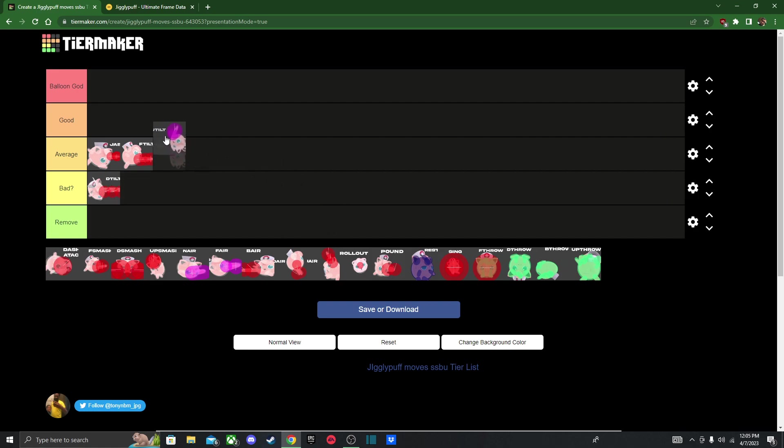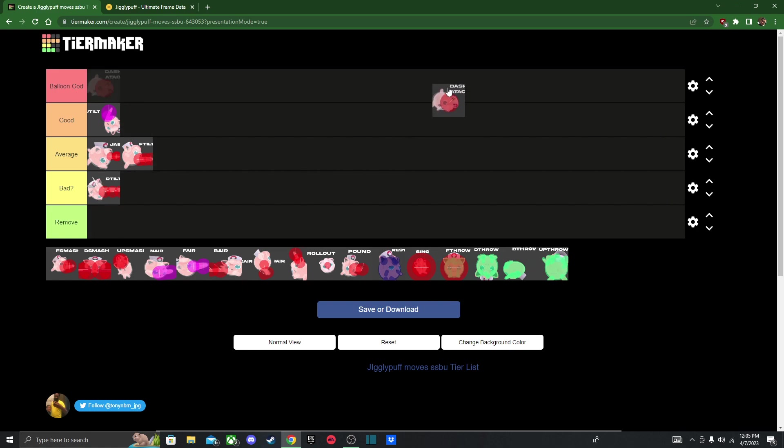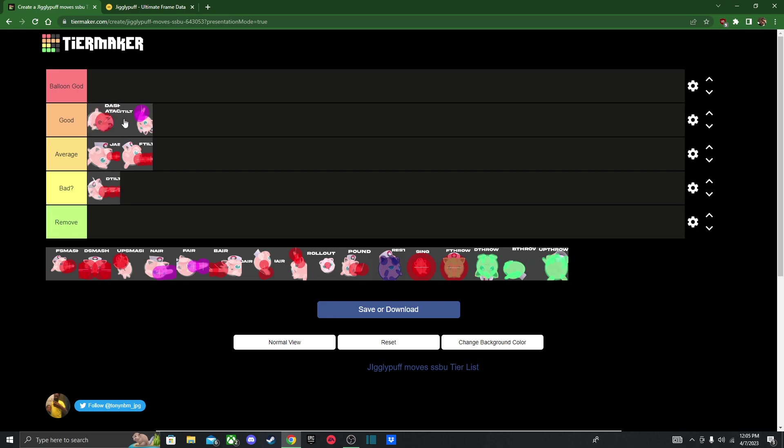And then up tilt. I think this is actually a kill move, so I'll put it up here. Dash attack. I think this is also a kill move and a decent burst option, so I think I'll put it right next to the up tilt.